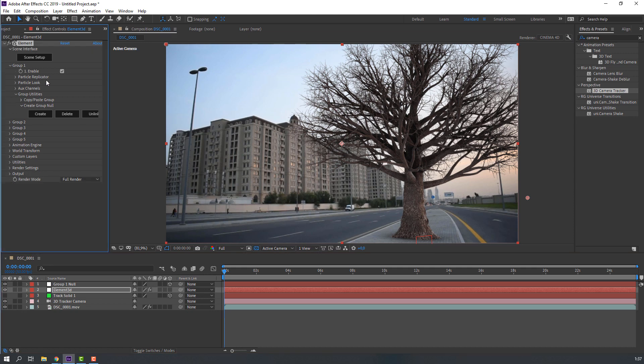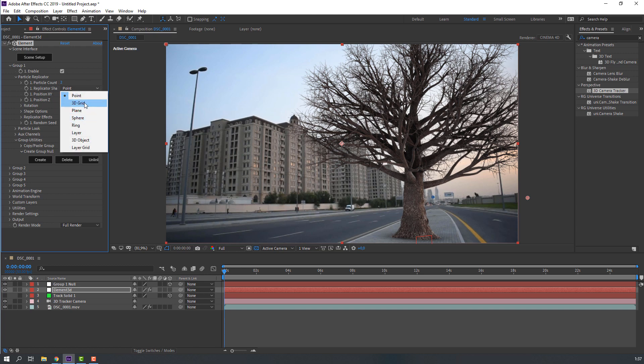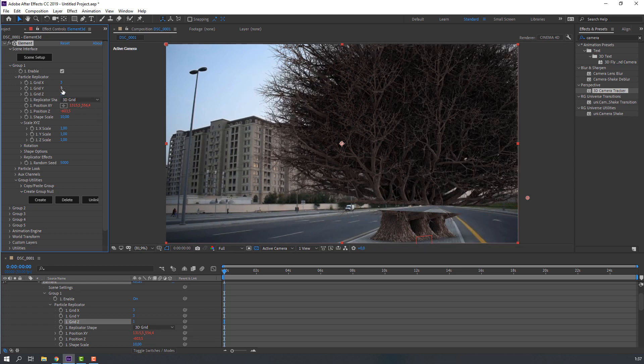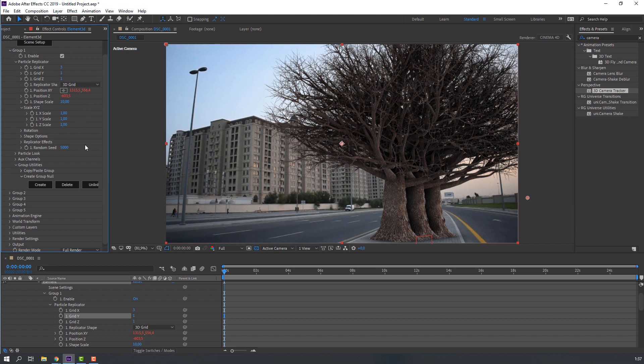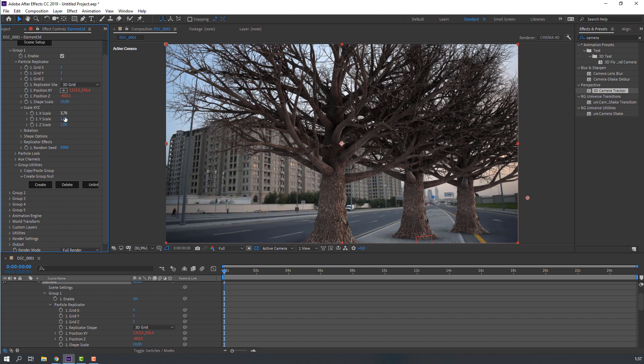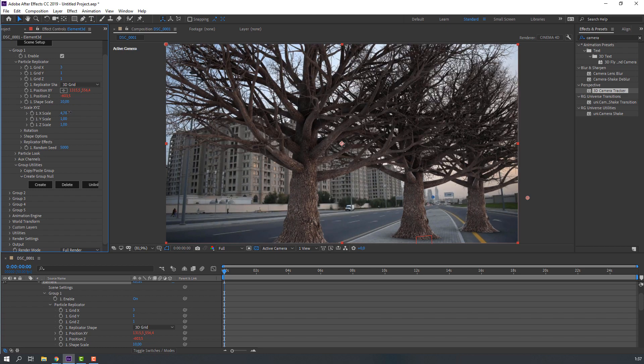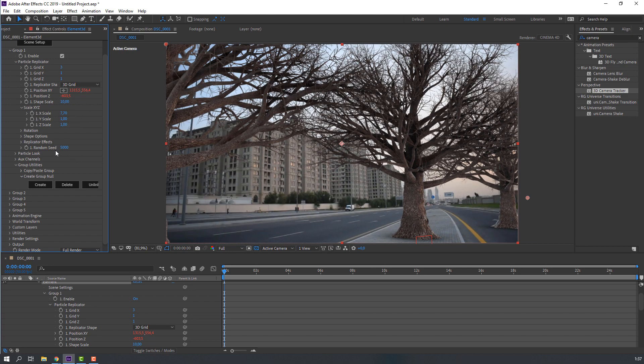Then close render settings and go to particle replicator. And change particle count. Change point to 3D grid. Change grid Z to 1 and grid A1, and change scale.